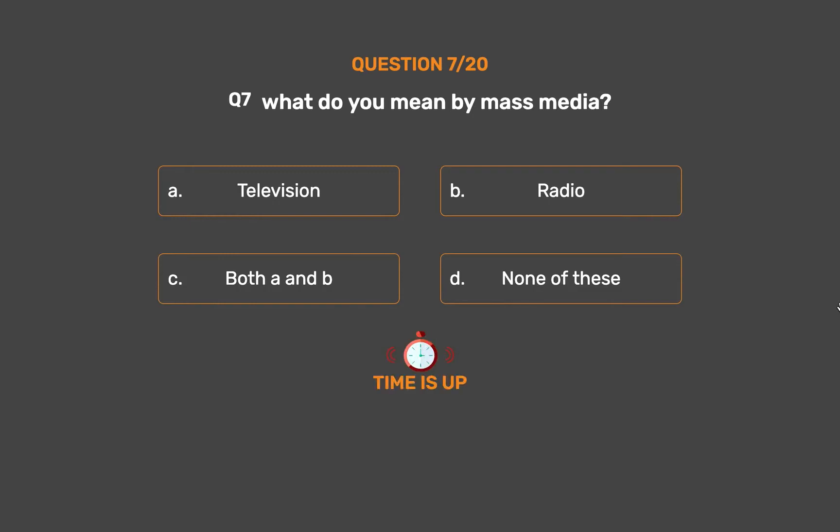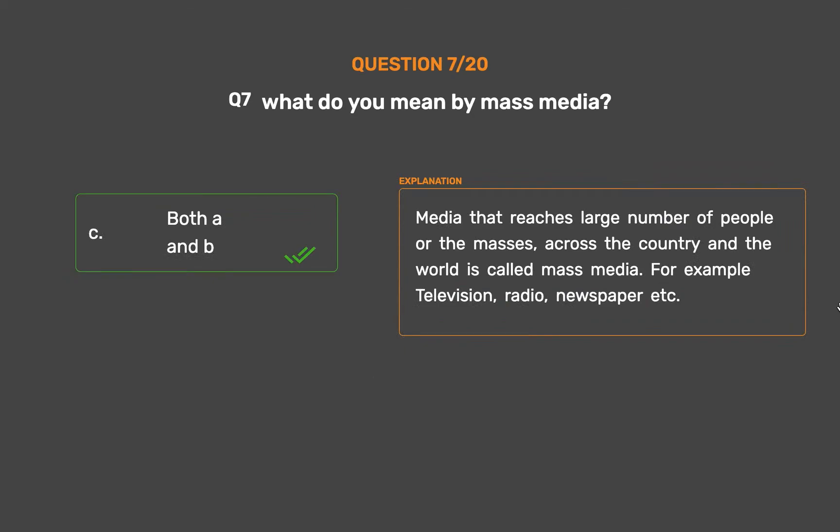The correct answer is Option C: Both A and B. Media that reaches a large number of people or the masses across the country and the world is called mass media. For example, television, radio, newspaper, etc.